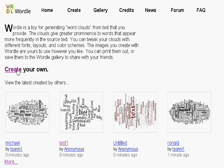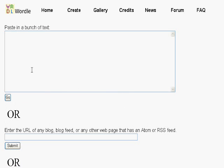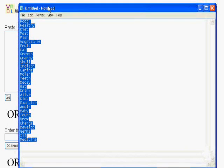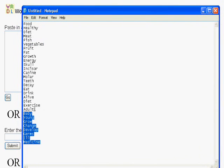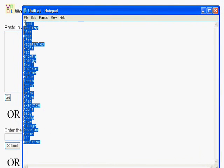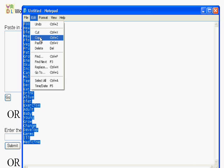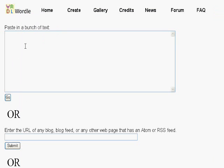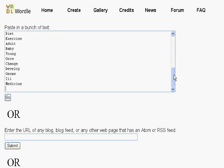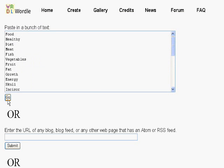Let's click here to create your own. In this box you want to type in your keywords, or you can copy and paste. I actually have some keywords already in Notepad, so I'm going to select those and copy them. Coming back into Wordle, I'm going to right click and paste. I've now got my list of keywords.